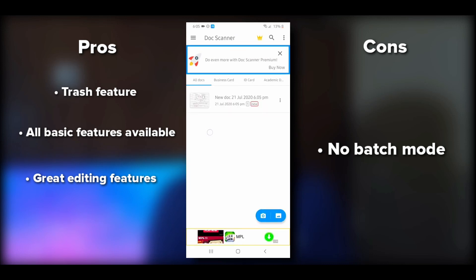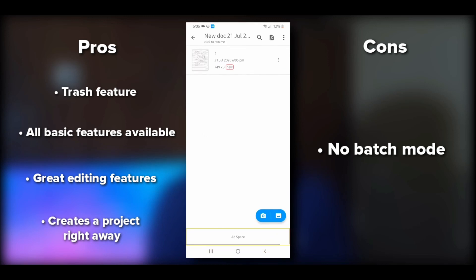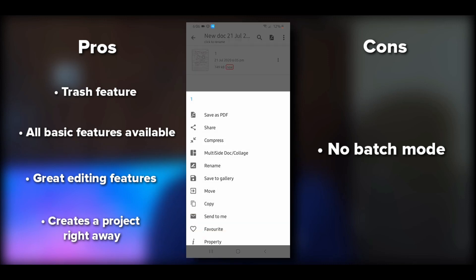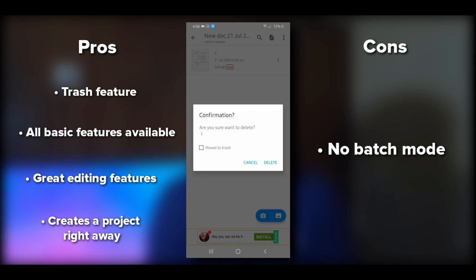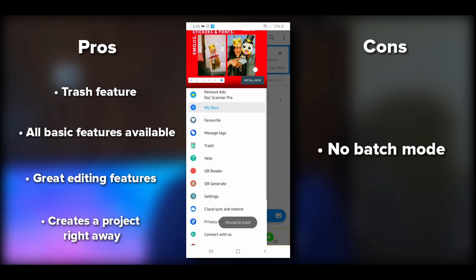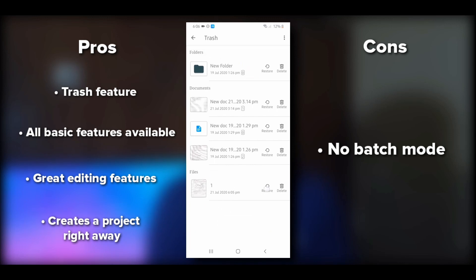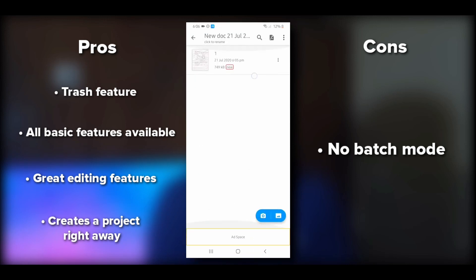The document appears on the dashboard. A key benefit is that it doesn't force you to save to the gallery — it creates a project. You can save to gallery from within the app. Features include compress, multi-slide doc, collage, rename, save to gallery, move, and copy. When deleting, you can choose to move to trash or permanently delete. Files in trash can be restored, which is a great feature.